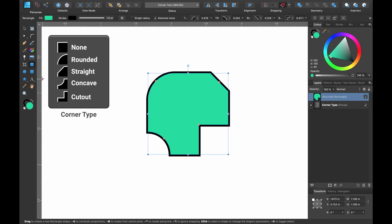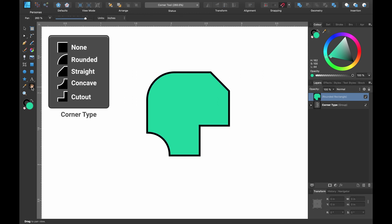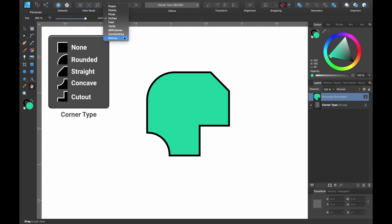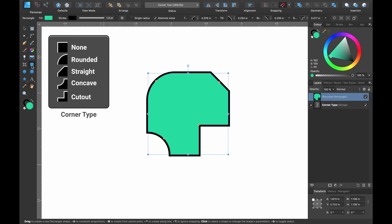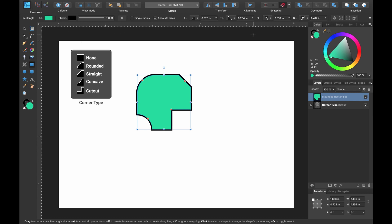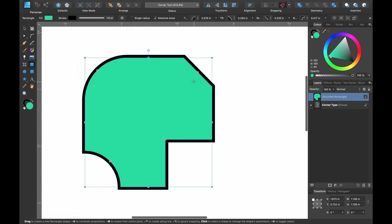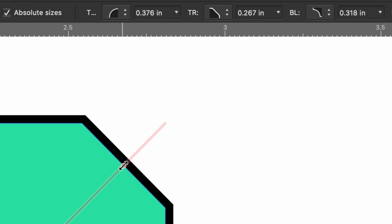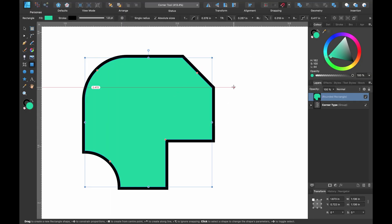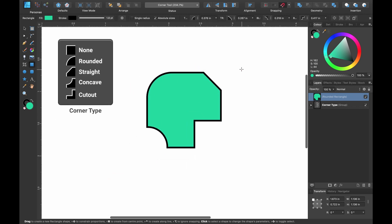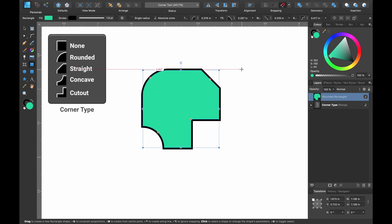If we head on over to the absolute sizes checkbox and click on that, the percentage sign is gone and it's now in inches. When scaling the shape up and down, notice how each corner remains exactly the same but the size of the square changes. This is the absolute sizes setting and it's in relation to your document. You can change units — head down to the view tool, the hand button — where you can choose inches, pixels, yards, millimeters, meters, and so on.